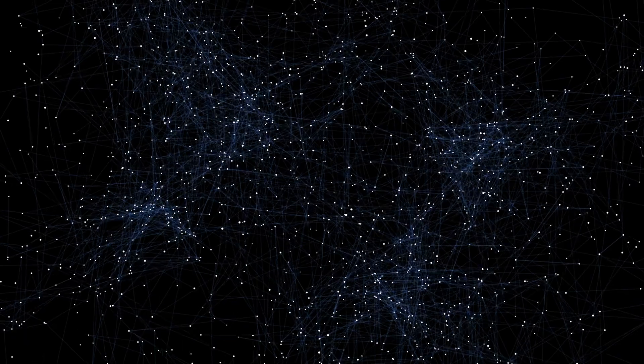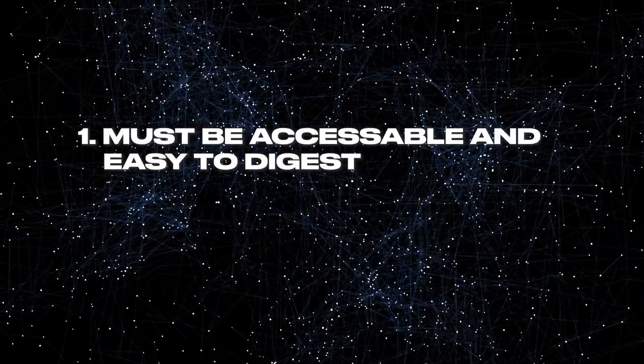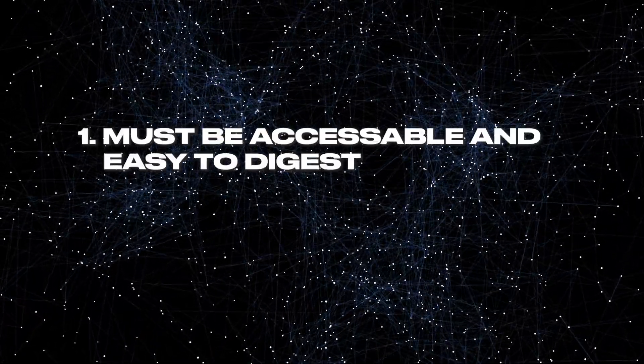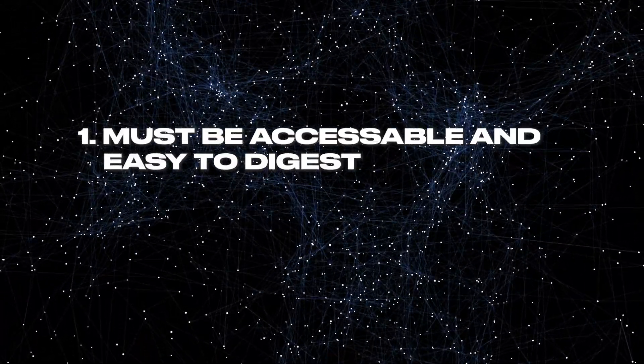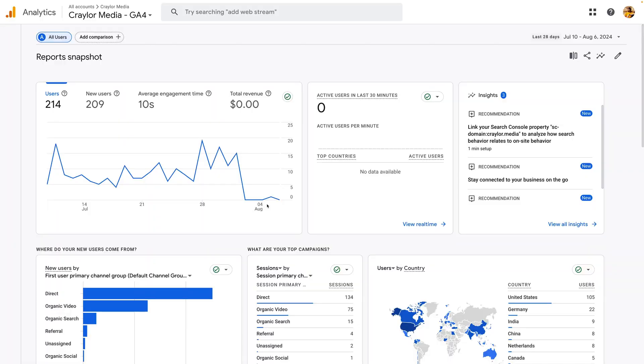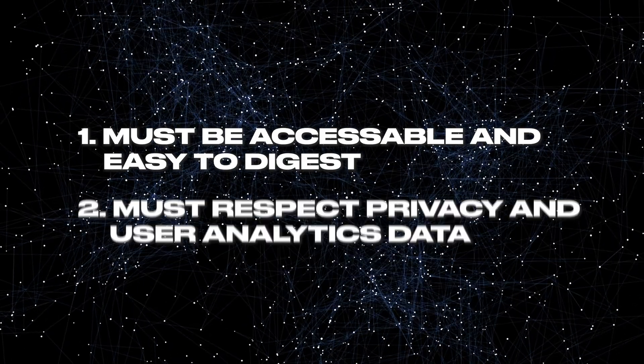That's why I decided to try a few Google Analytics alternatives with several main goals. First, I wanted an analytics platform that's accessible and easy to digest. If I feel like I have to be a data analyst to make sense of the dashboard, it's not for me.